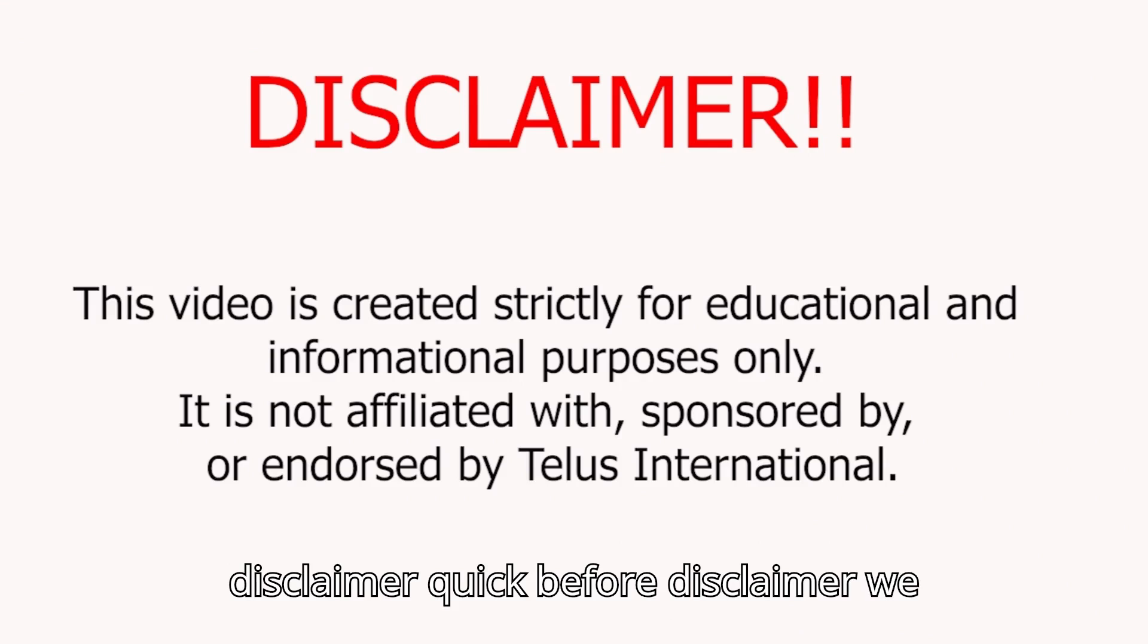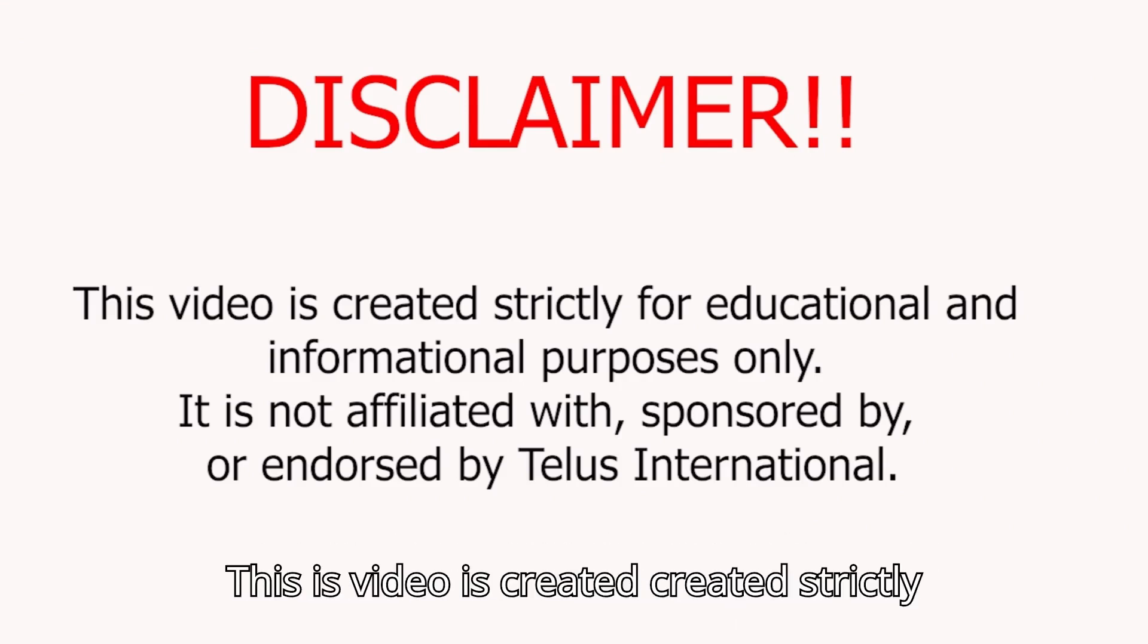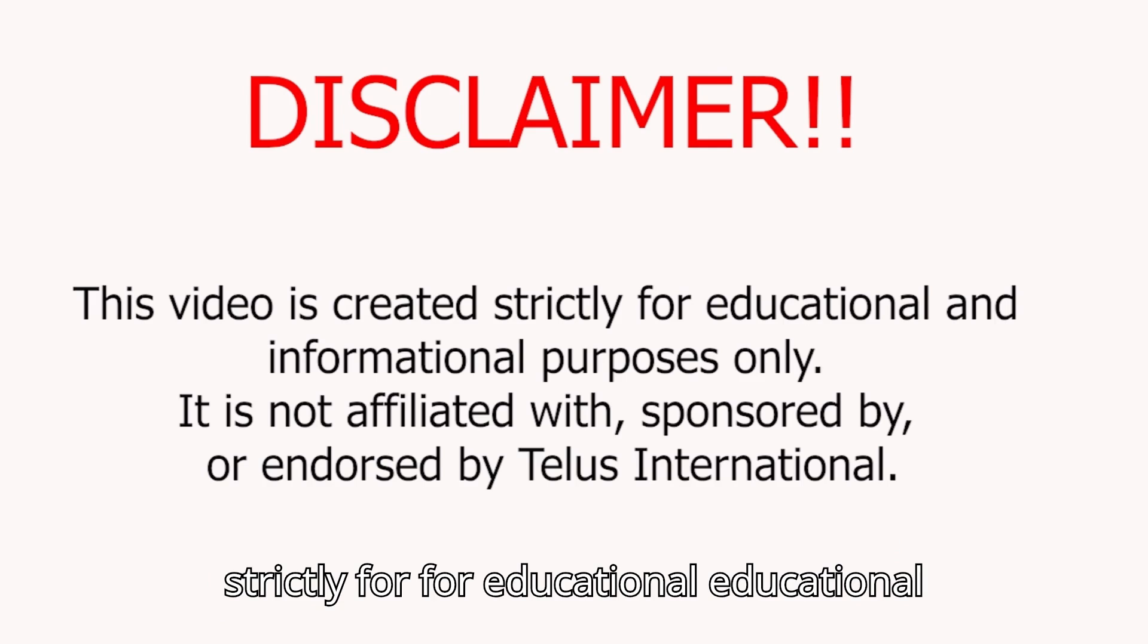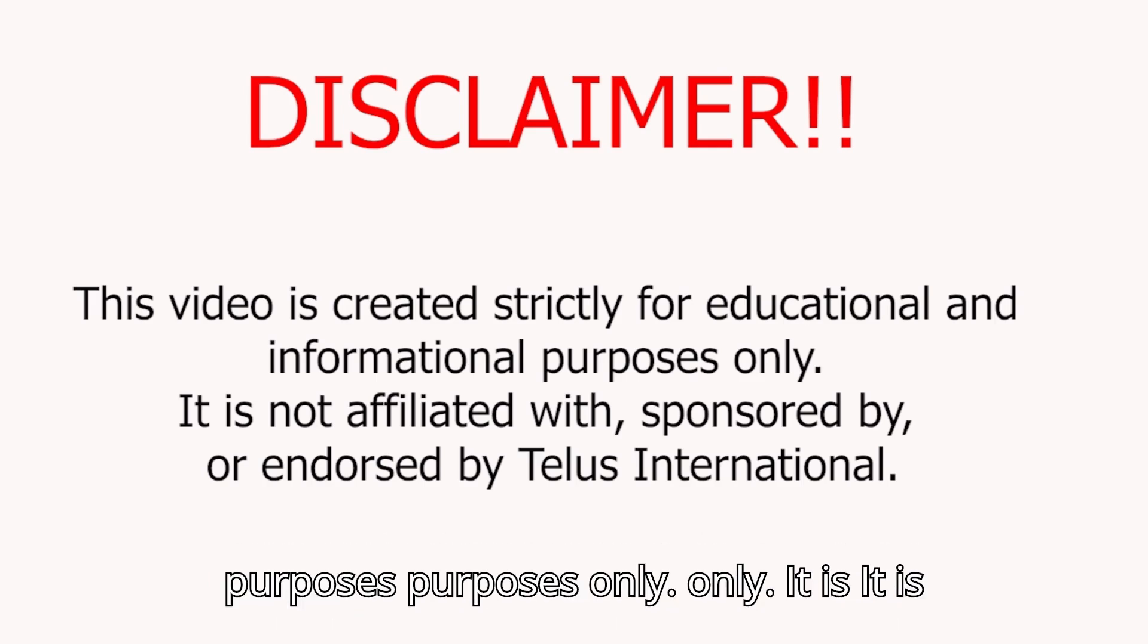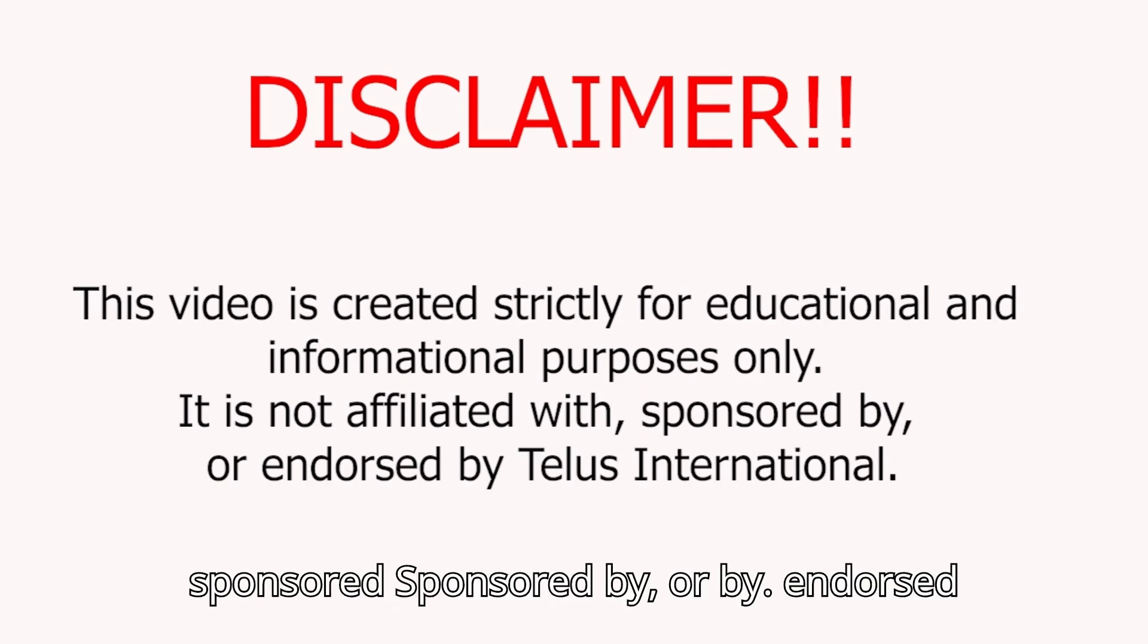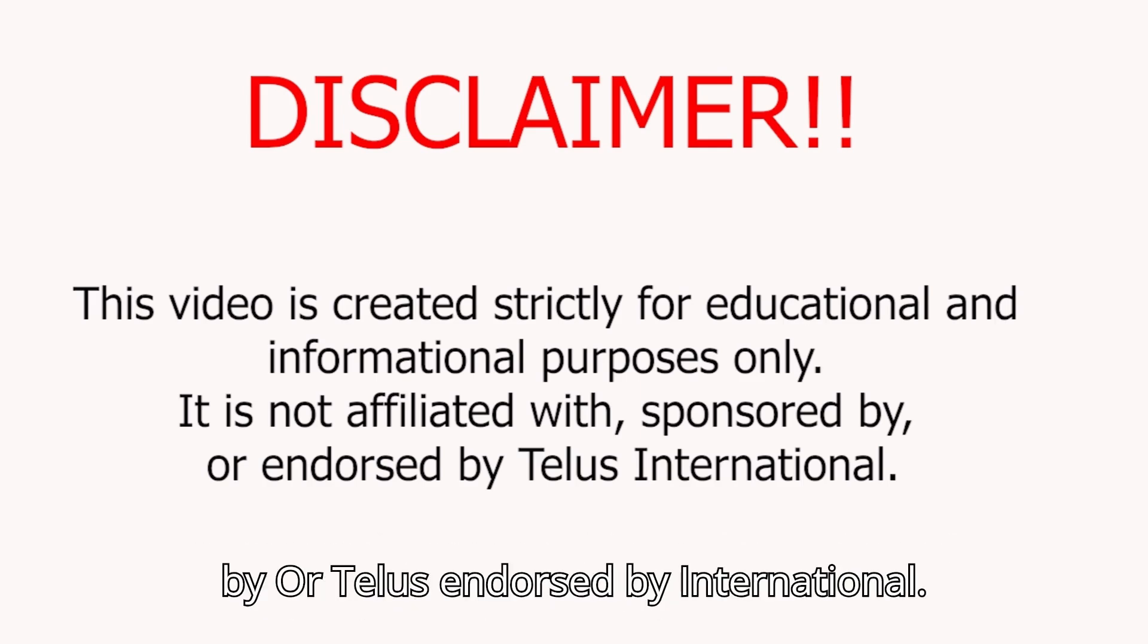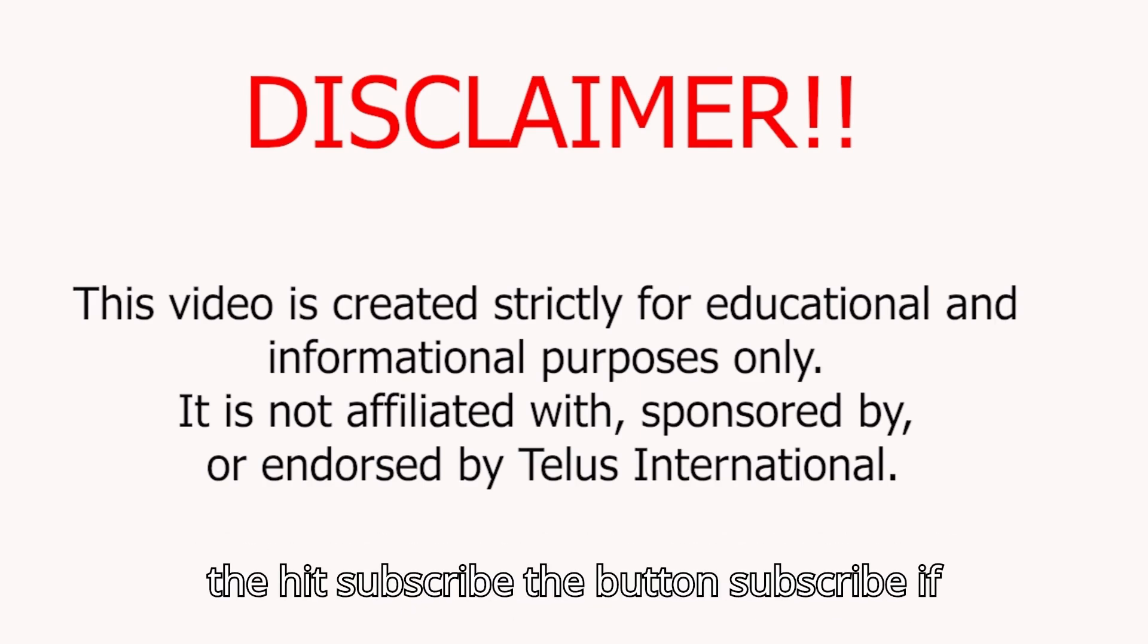A quick disclaimer before we continue. This video is created strictly for educational and informational purposes only. It is not affiliated with, sponsored by, or endorsed by TELUS International.